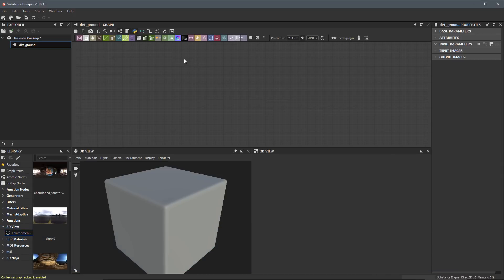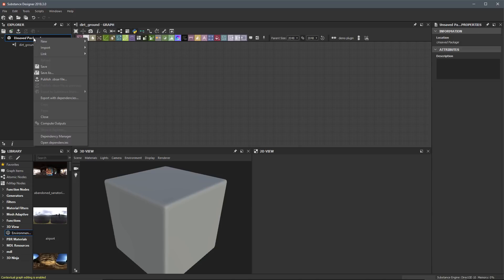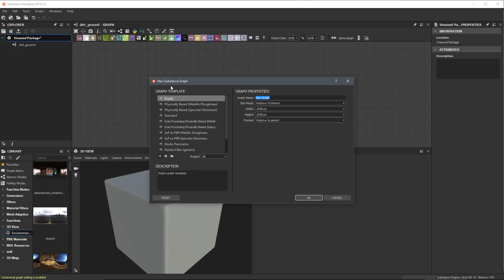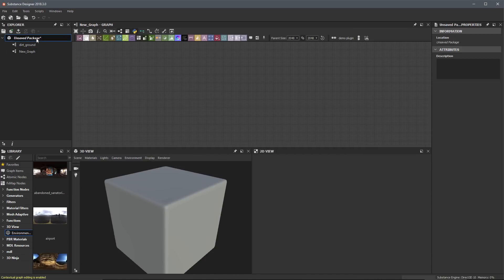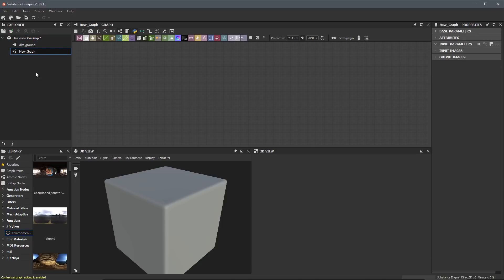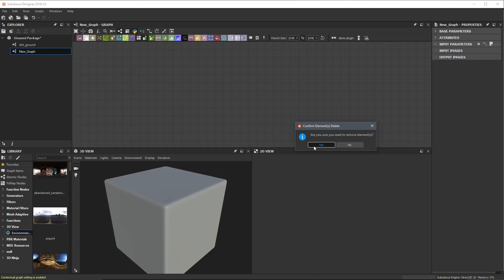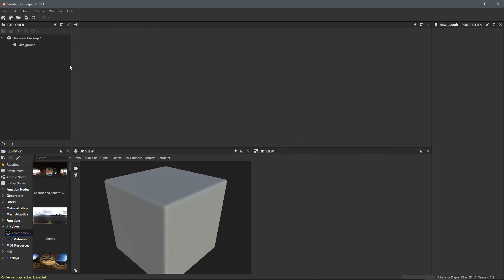A Substance Package can have multiple graphs. For example, if I come over here to this package, select it, right-click, I can choose New Substance Graph. The same dialog appears — we'll leave everything at default and click OK. Now within this single Substance Package, we have two graphs. I don't actually need this second graph, so let's right-click it and choose Remove, and confirm yes, I want to remove it.